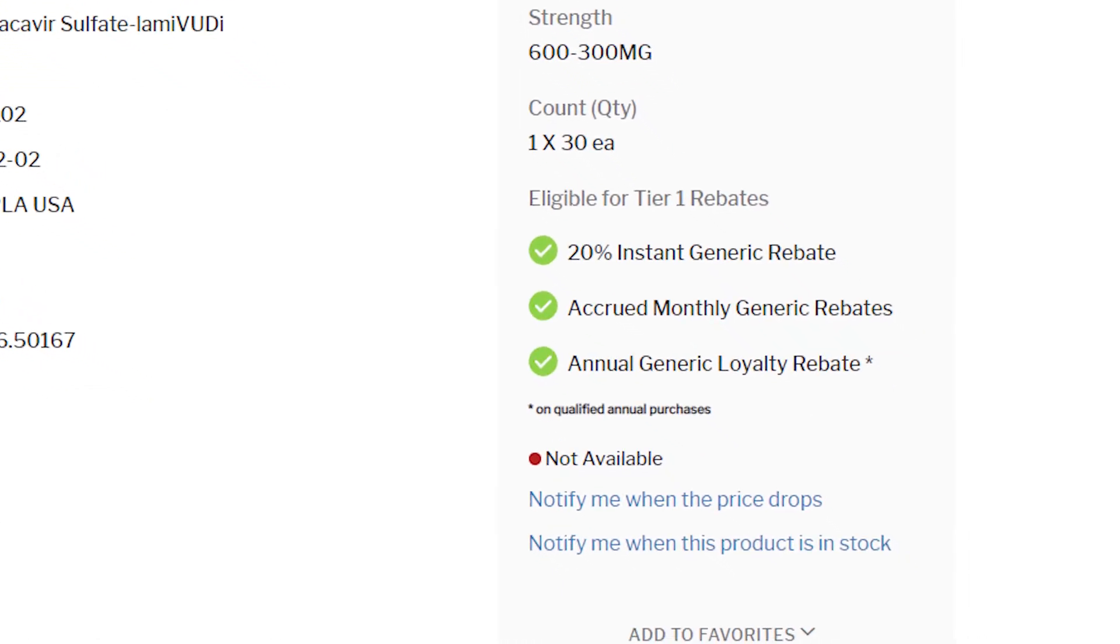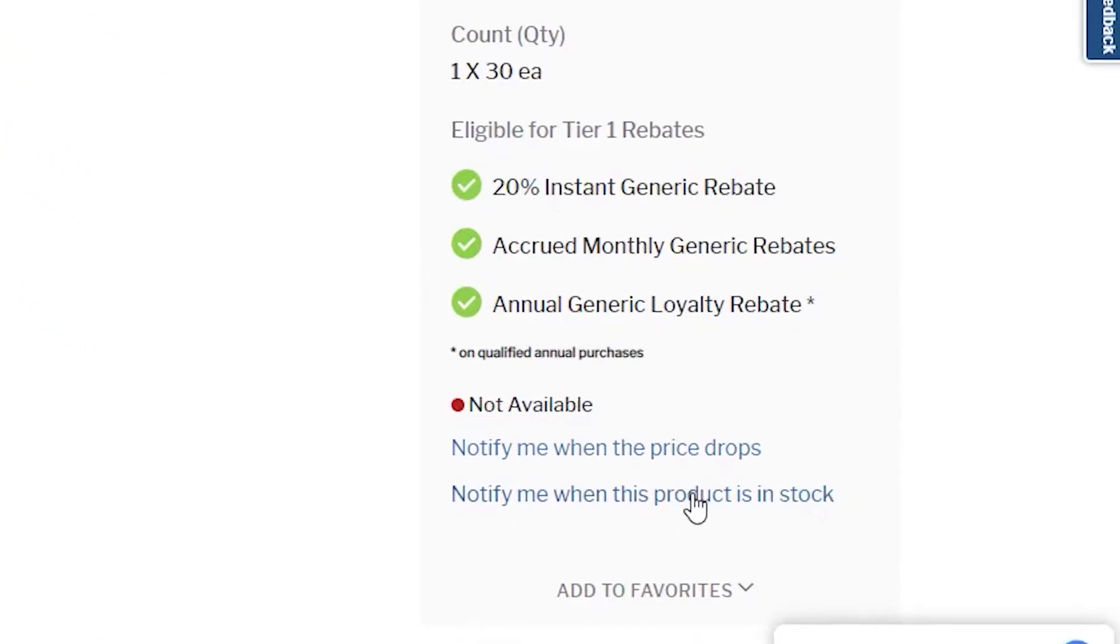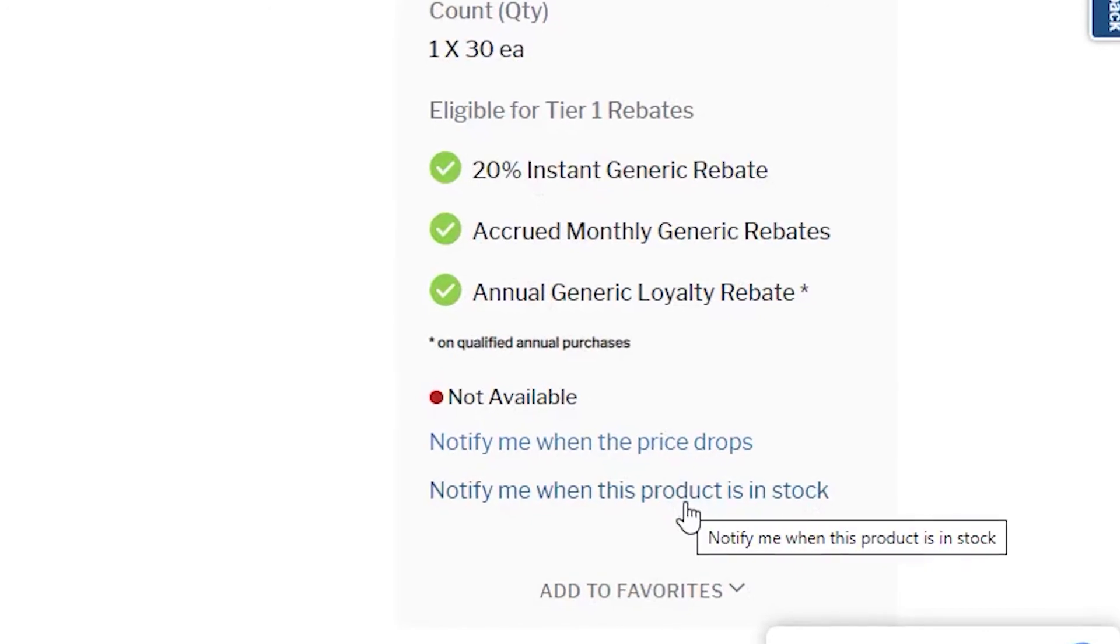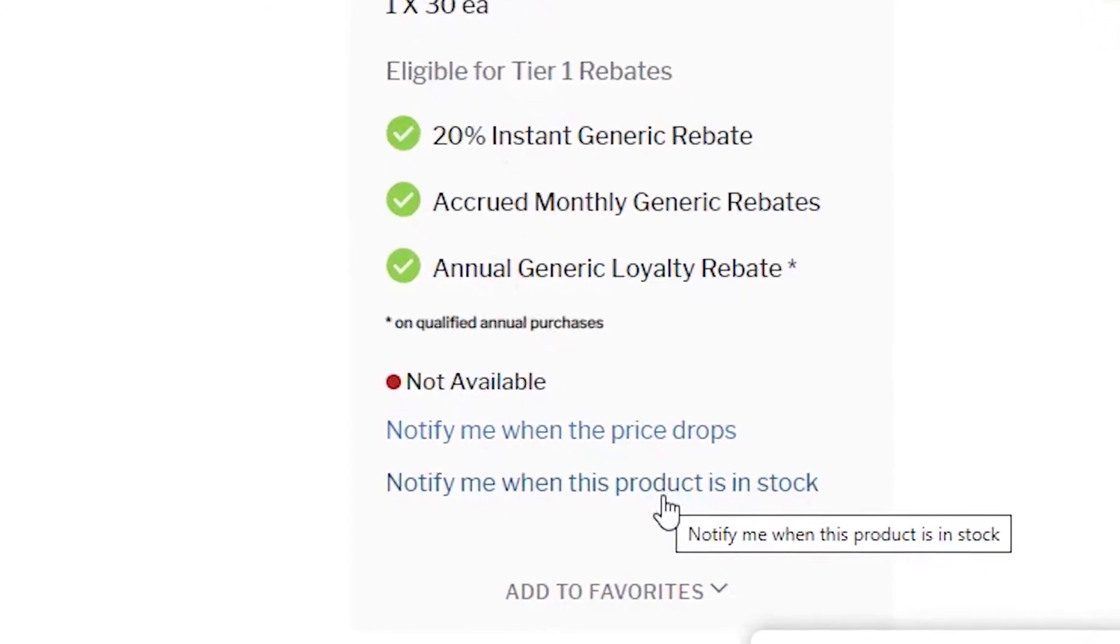If your item of interest is not in stock, no worries. Click the Notify me when this product is back in stock option.